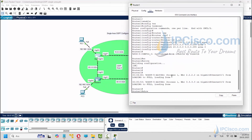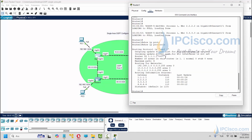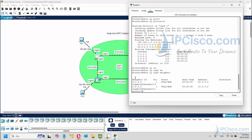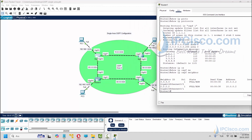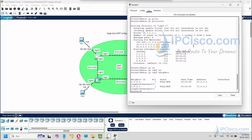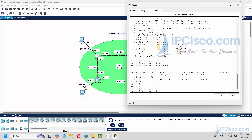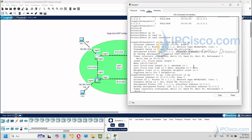The first OSPF verification command is the show ip protocols command. With this command, we can see OSPF networks and the router IDs in this network. The second verification command is show ospf neighbors. Here we can see the other OSPF neighbors.